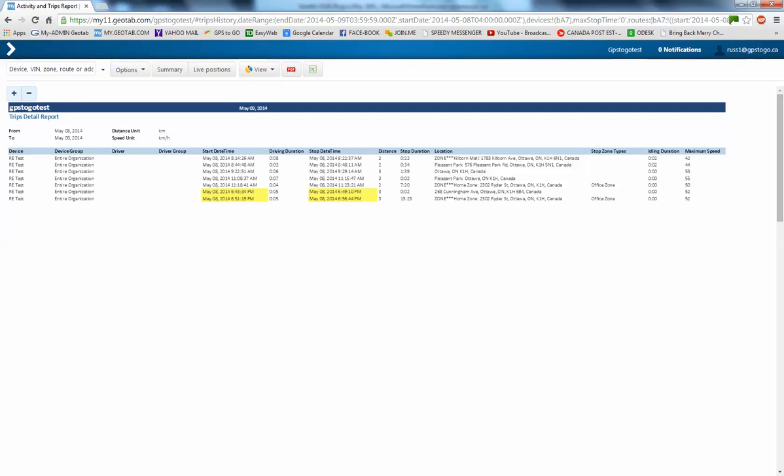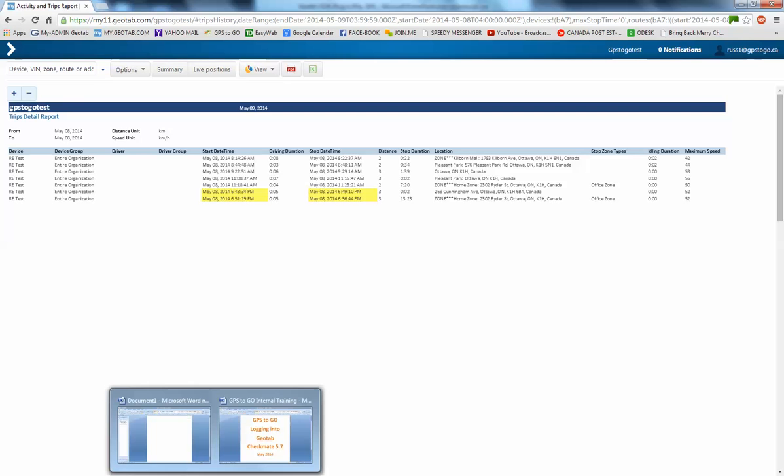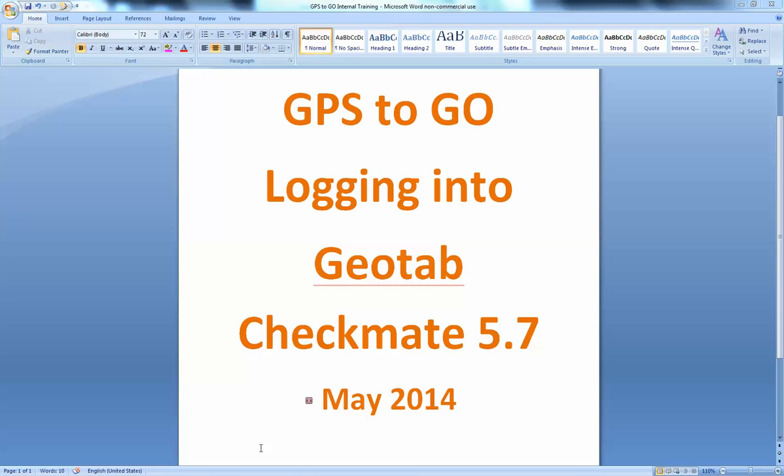So, again, I'm Russ Sallow with GPS2Go, and this has been logging in to Geotab Checkmate 5.7, recorded in May of 2014.